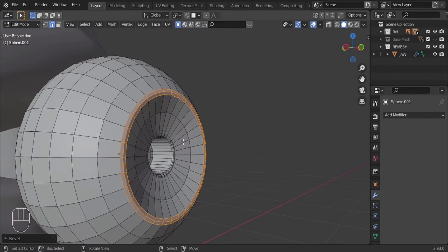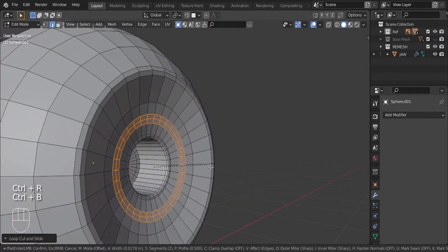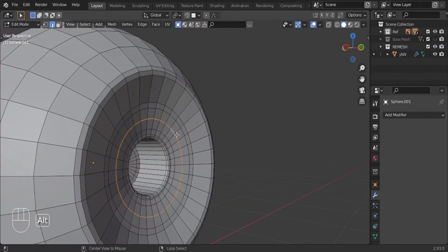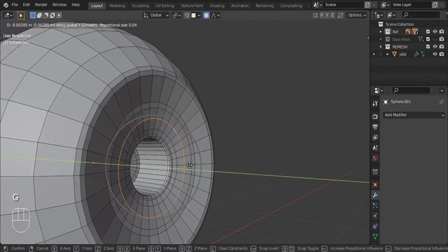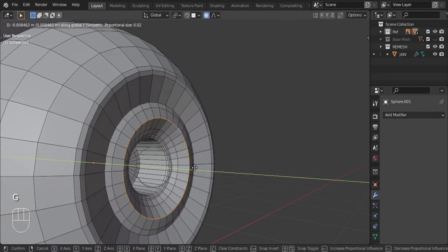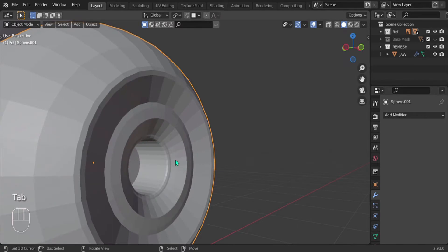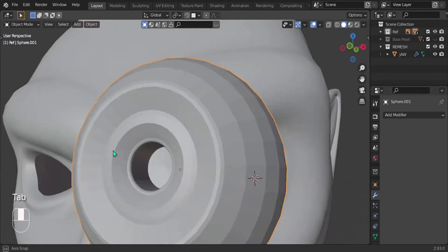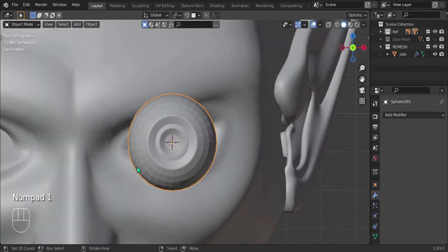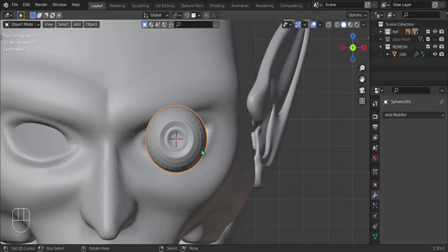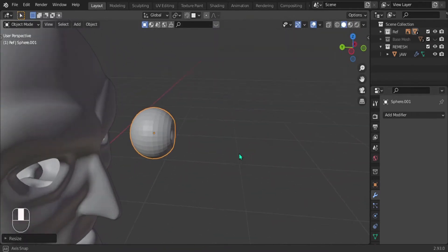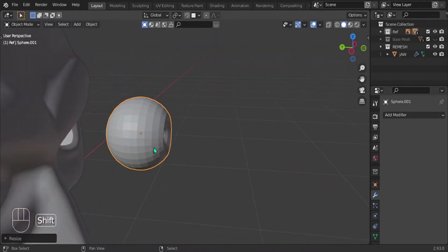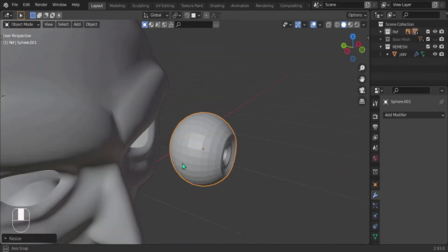Let's add a loop cut, press Ctrl+B, select the middle one, turn on proportional editing and just push along the Y — add a bit more geometry, a bit more organicness. Scale that up a little bit and you get something like this — a nice simple eye.